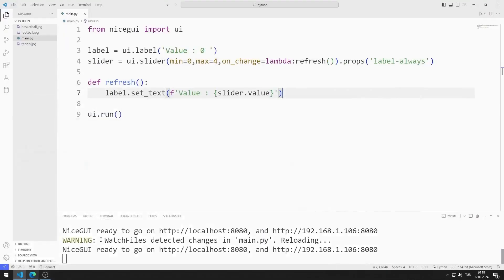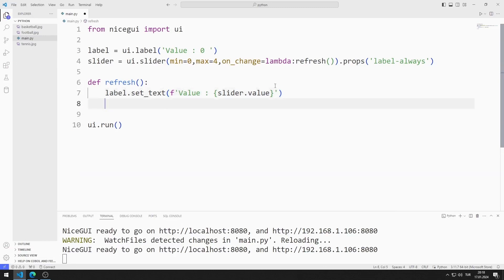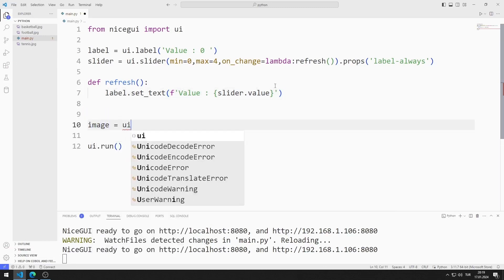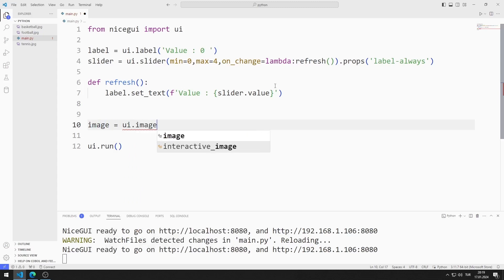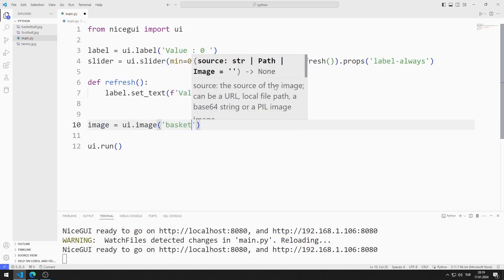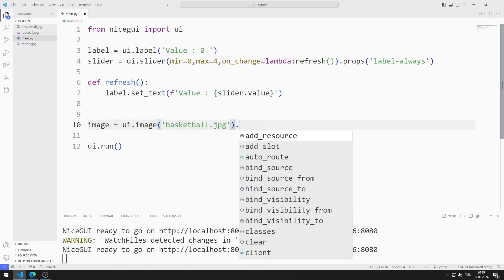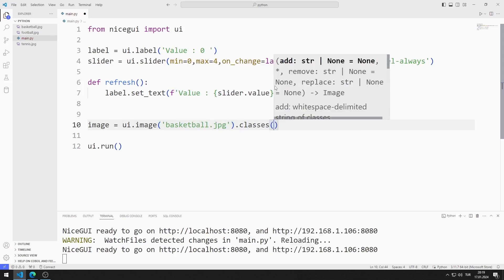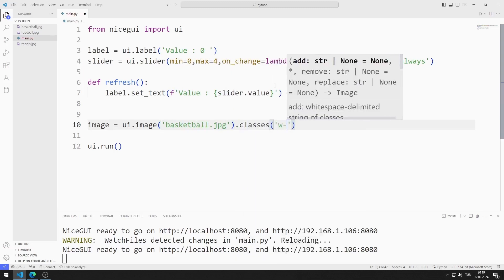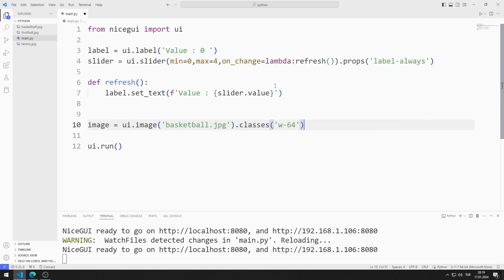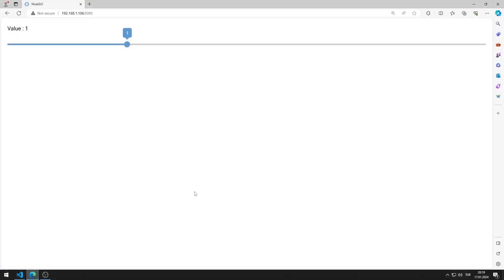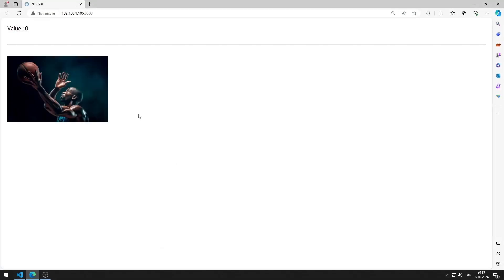I will add an image to the web application. I am creating a variable and send the basketball image to the image function. I adjust the size of the image object using the classes function. I am saving the code file. I added the image object to the web page.